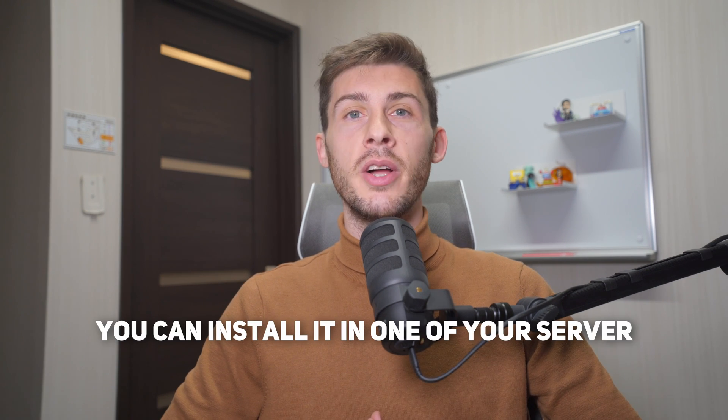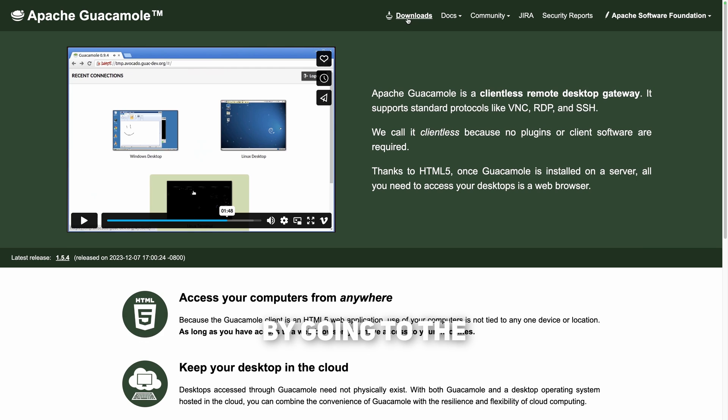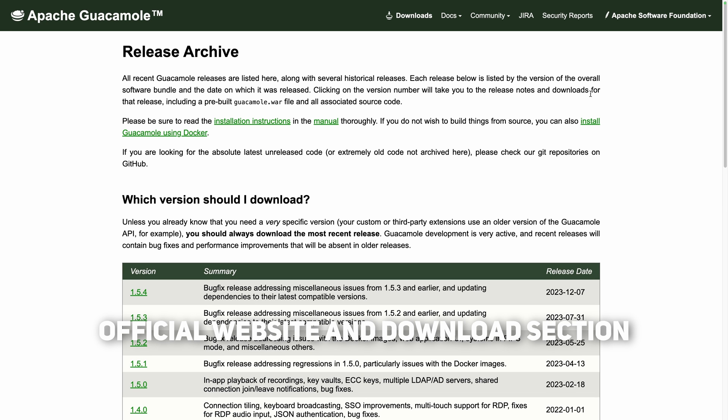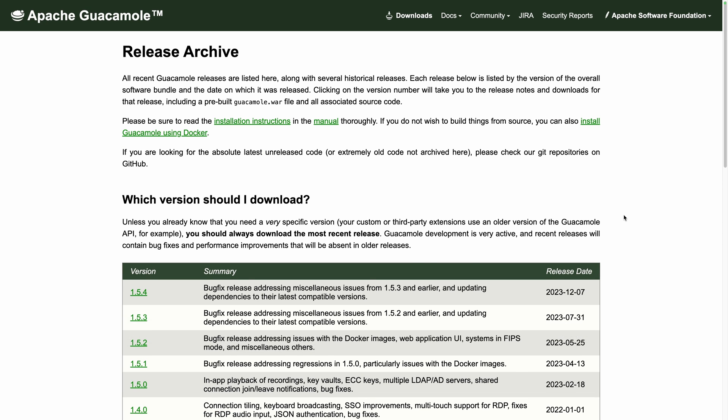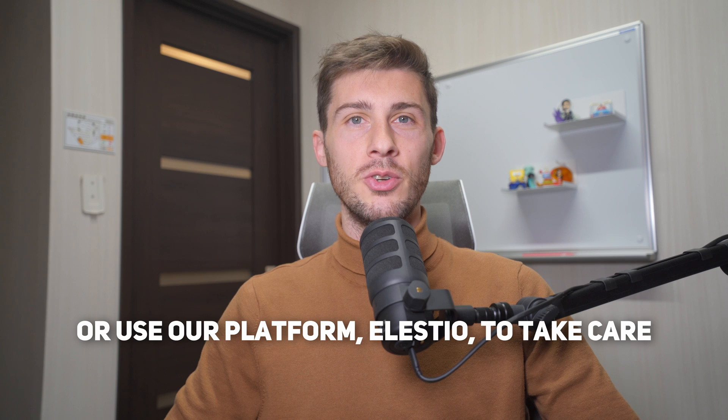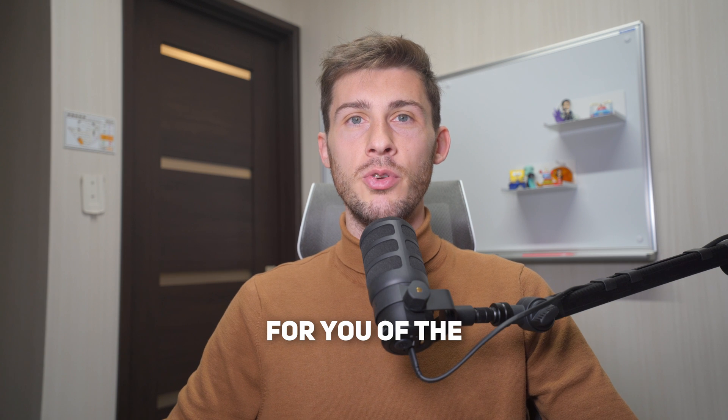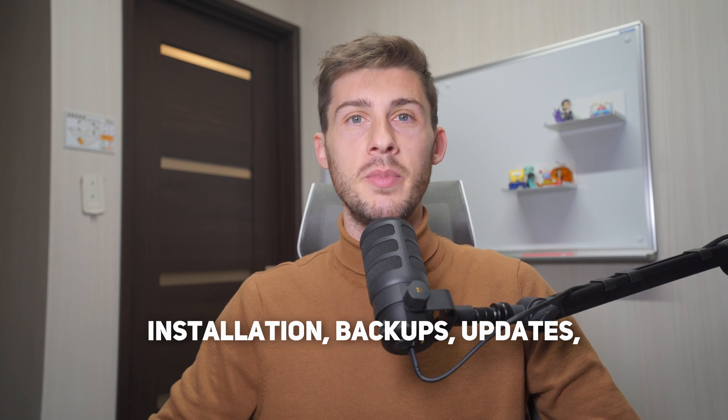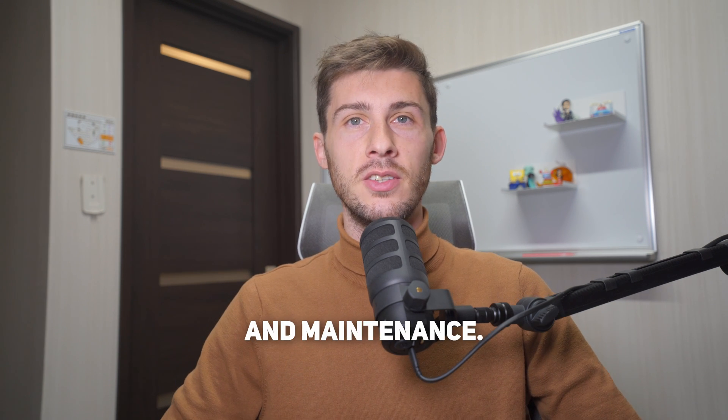You can install it in one of your servers by going to the official website and download section. Or use our platform, LSDO, to take care for you of the installation, backup, updates, and maintenance.